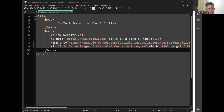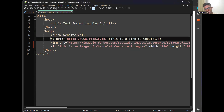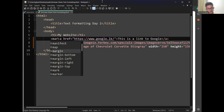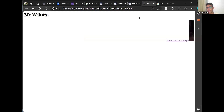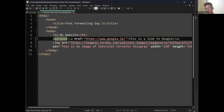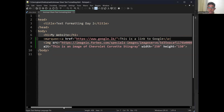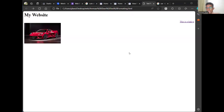If your image is also moving, the reason is likely that you opened a marquee tag above and didn't close it. If you leave the marquee tag open, all the content below it will also start moving. To stop it at a specific point, go to the end of that section and close the marquee tag. Once you do that, only your text will move and your image will stay still.